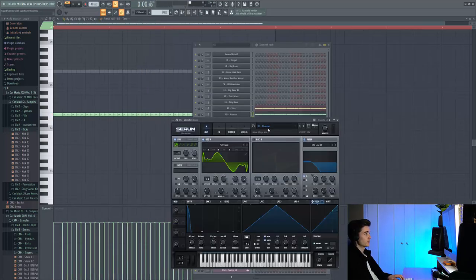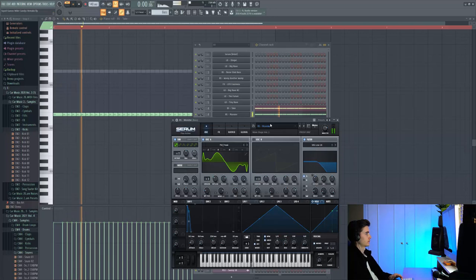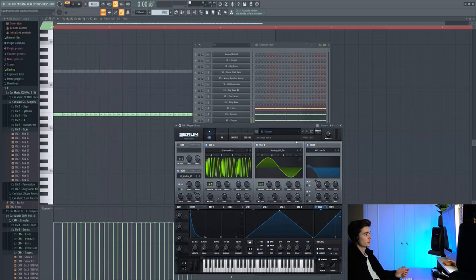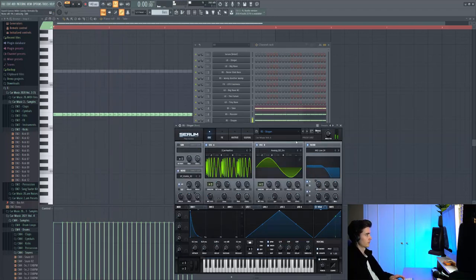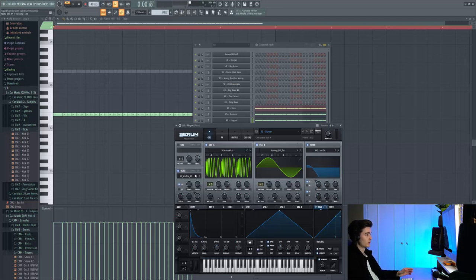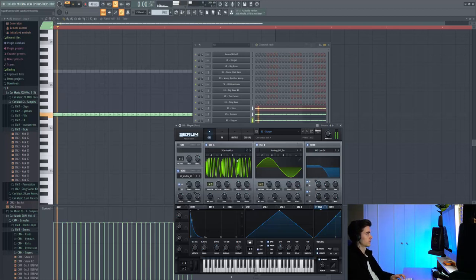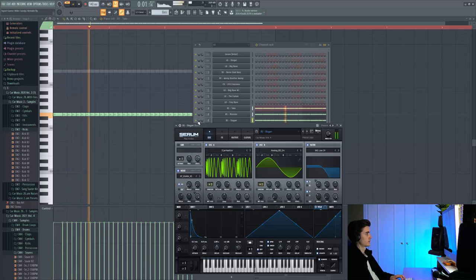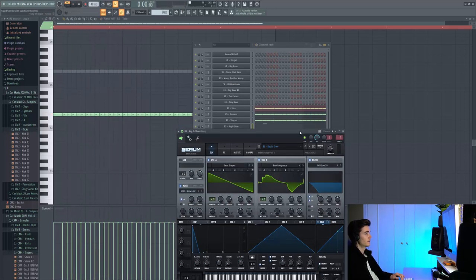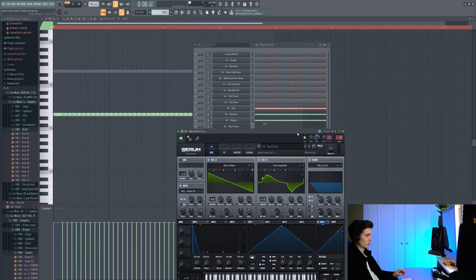We then have this preset called Monster which is just adding a bit more mid grit to the whole sound. We then have this preset called Slogan from Car Music Volume 4, and this is giving it that downsampled slash distorted slap house kind of bass sound. And then finally we've got this preset called Big and Slow which adds a lot more grit and just character to the whole sound.